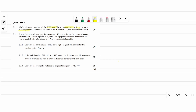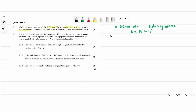For depreciation using reducing balance, you need to use the compound interest formula. For question 8.1, we need to find A. Our P is going to be 500,000, and i for this case is going to be 0.8 percent.